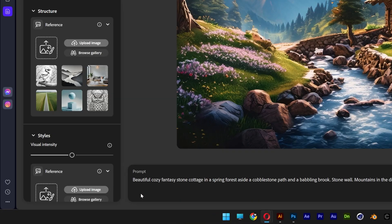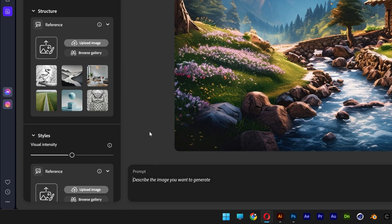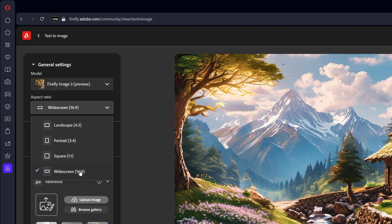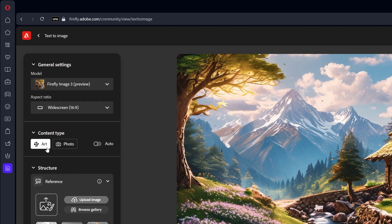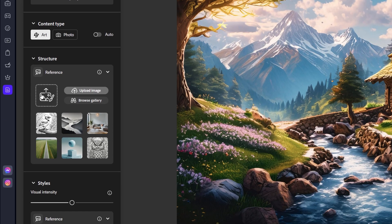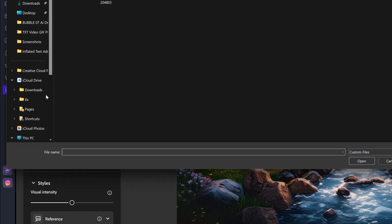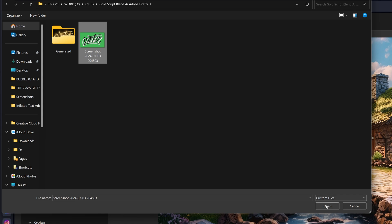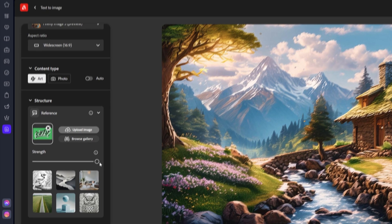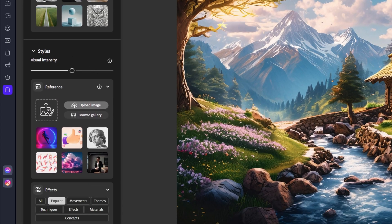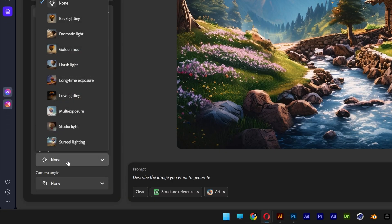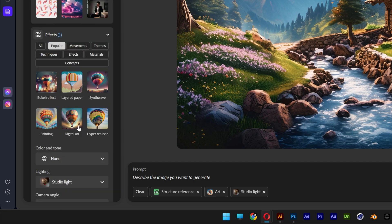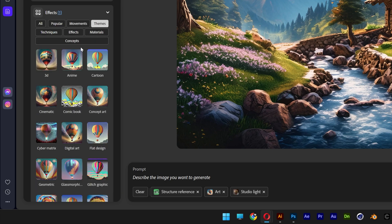In Firefly, click on Generate and clear up every prompt. Go to the settings and select Widescreen. For this case I'm going to select Art, because it works way better with art. Here we have the reference image — upload the reference image, select it and click Open. Increase the strength to 100. Scroll down — we won't touch the styles. Go down to Lighting and select Studio Light. Then go to Themes and select 3D. Pretty much this is how it should look.